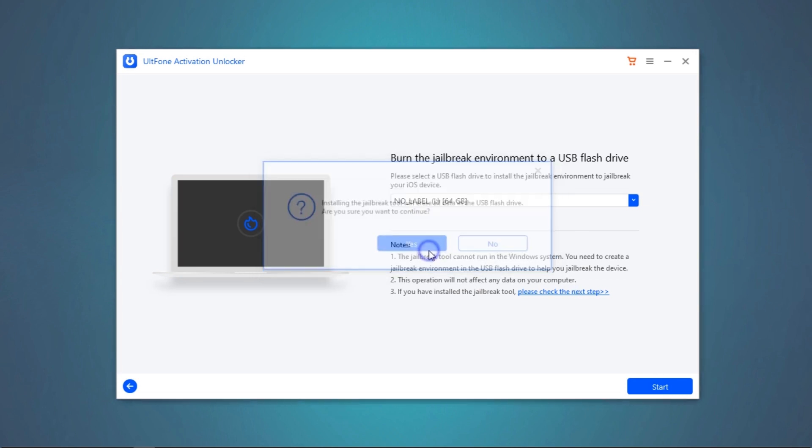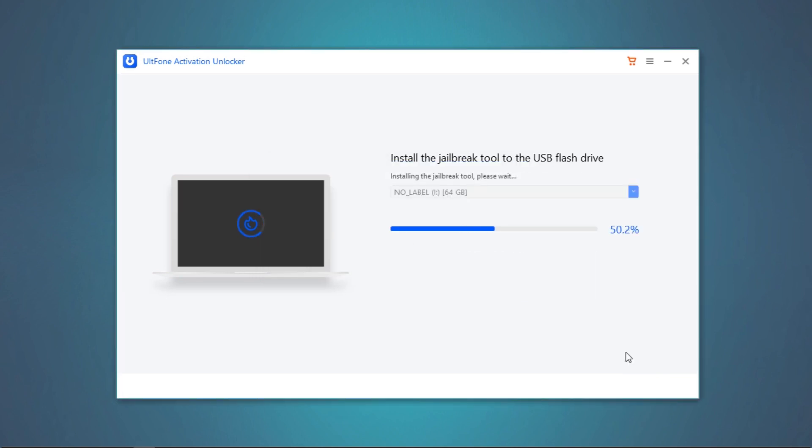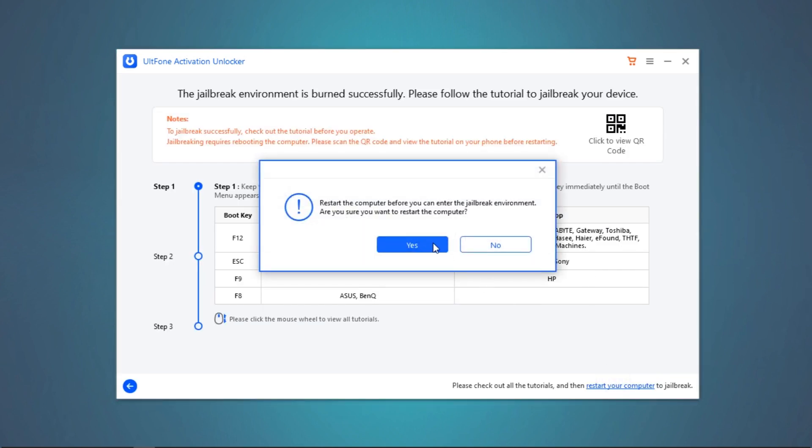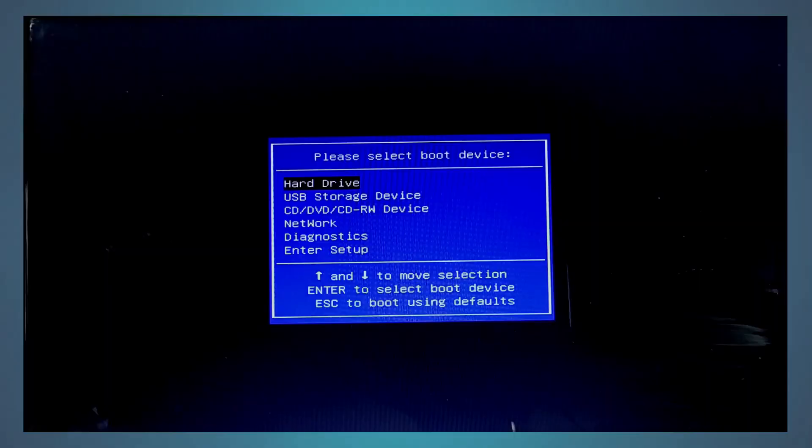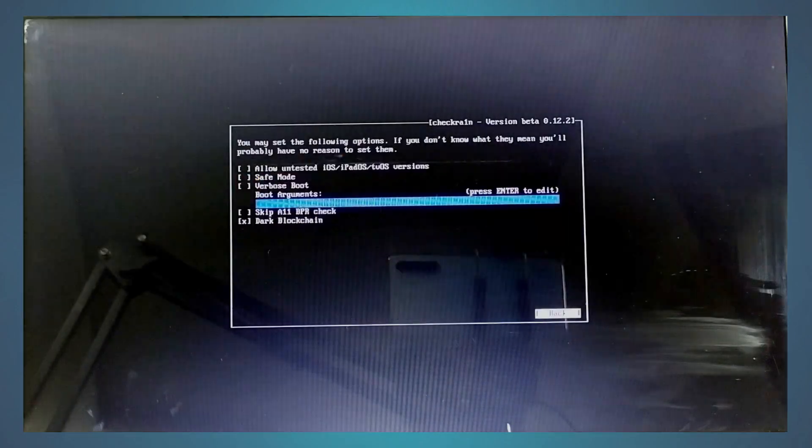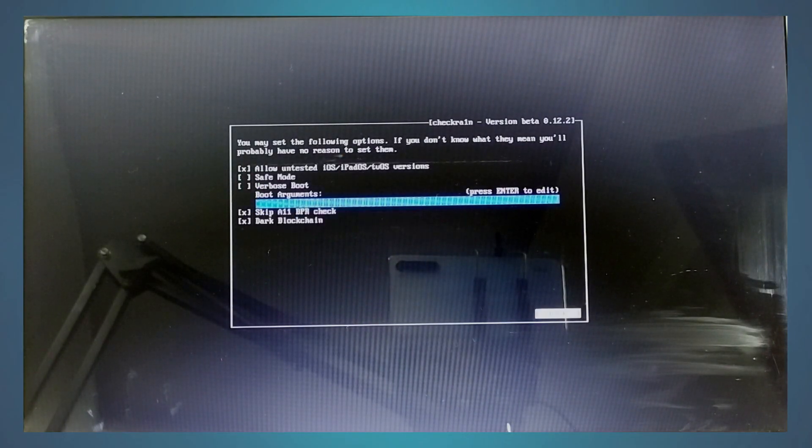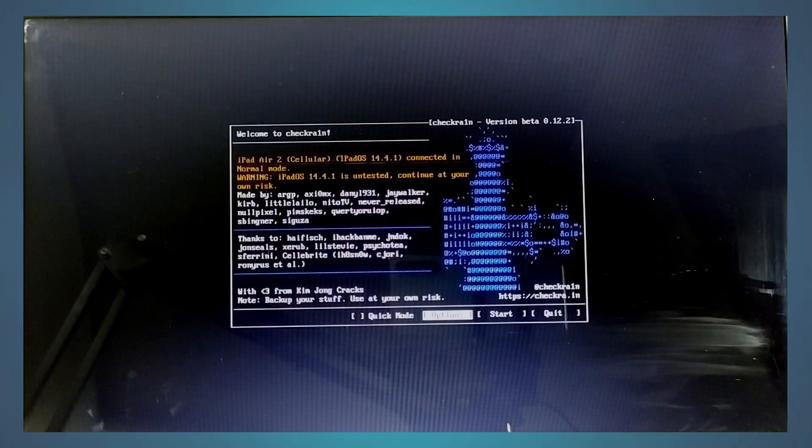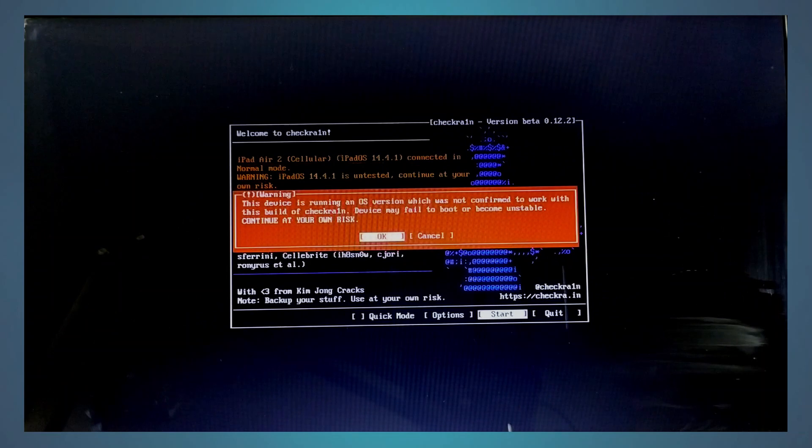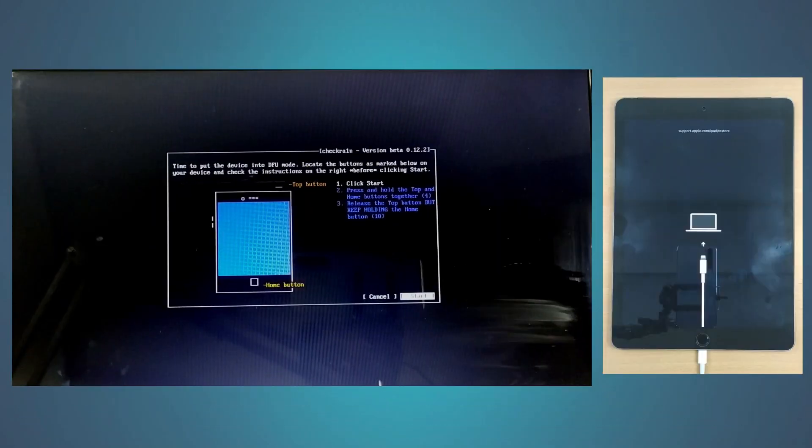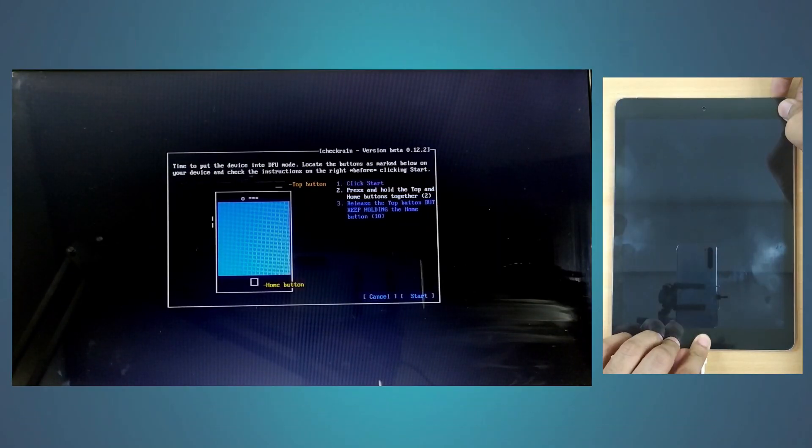Next, you need to boot your PC using the flash drive and perform the jailbreak. You can simply scan the QR code on your other smartphone to fetch the entire tutorial so you can simultaneously perform the action.